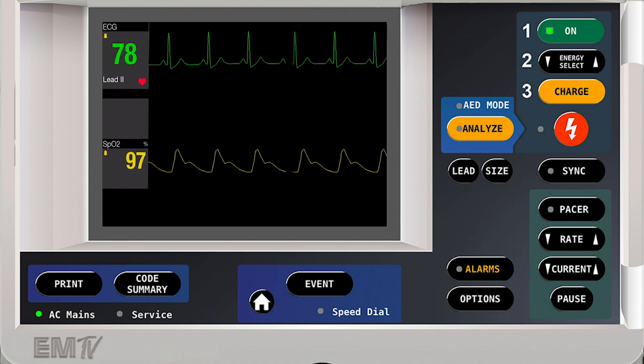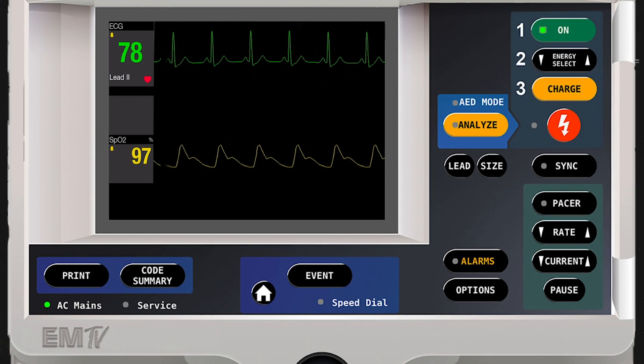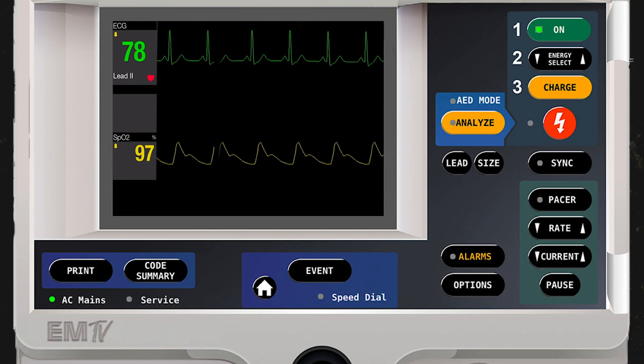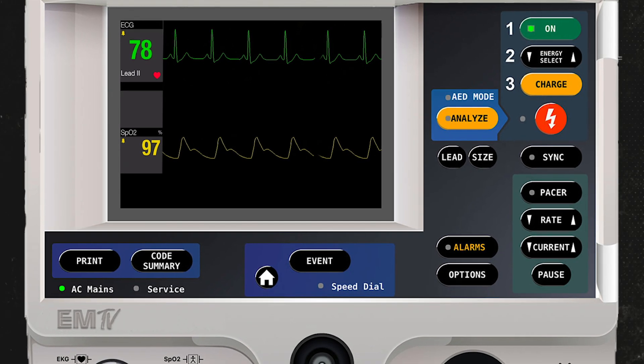Now just remember, because these patients are alive, this may be a very painful procedure. So consider pre-medicating appropriately.